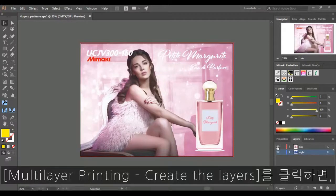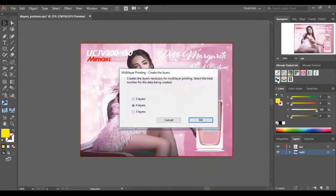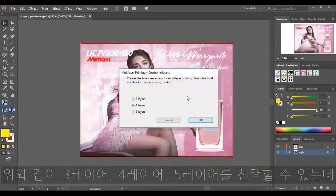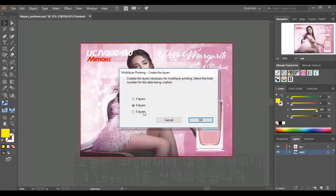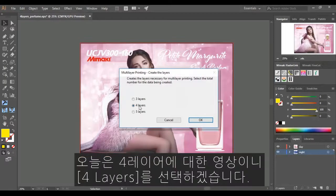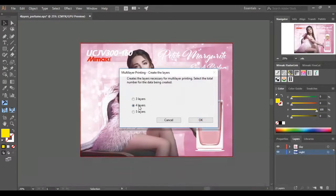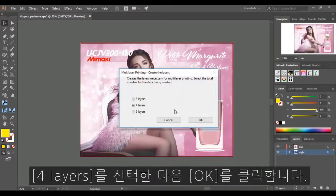Simply click on the Create Multi-Layer Tool icon and select either three, four or five layers. In this case, we want to select four layers. Once you have selected four layers, click on OK.